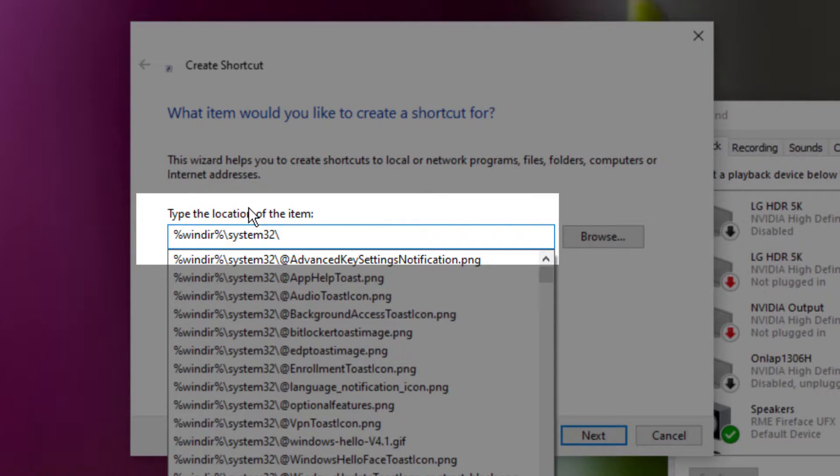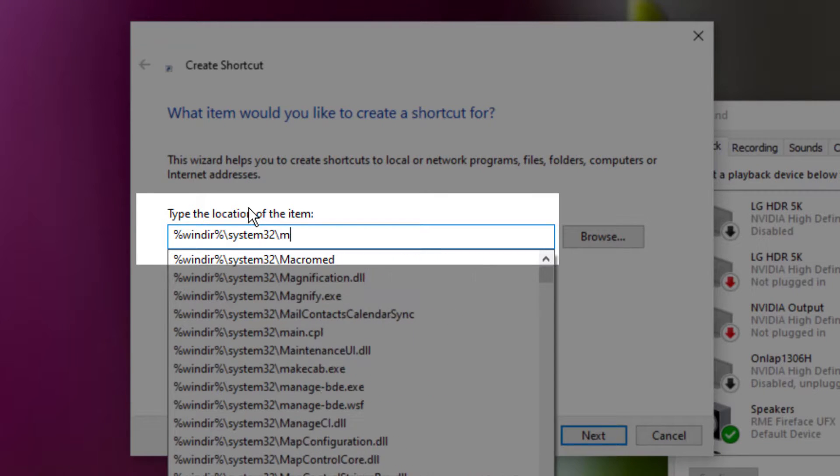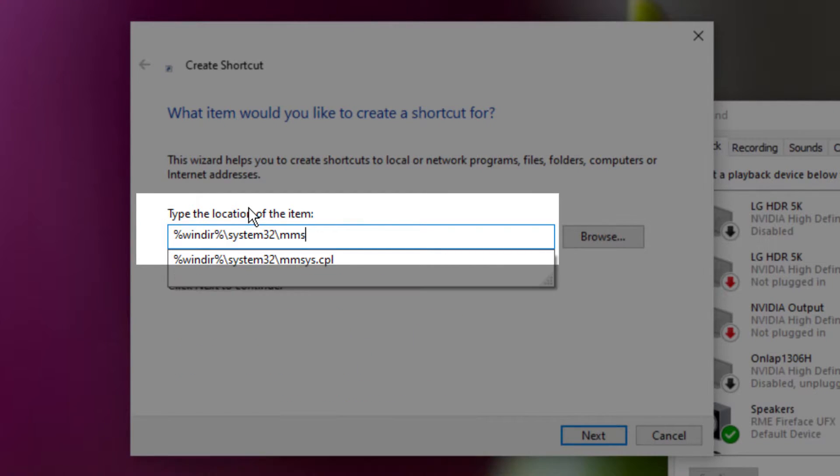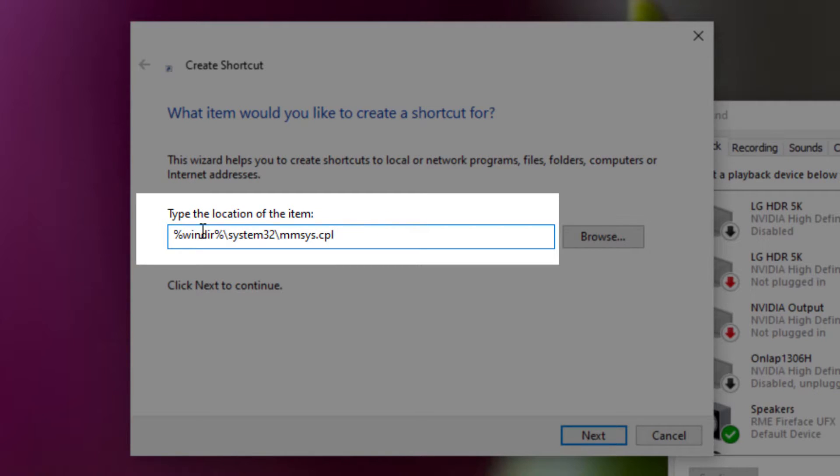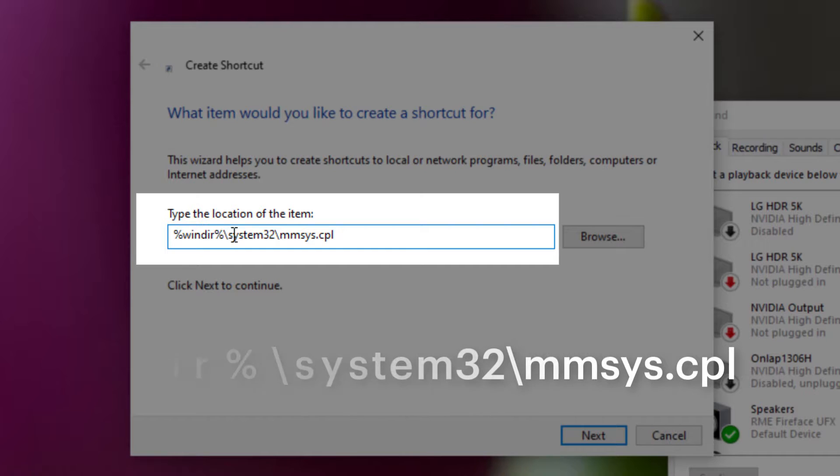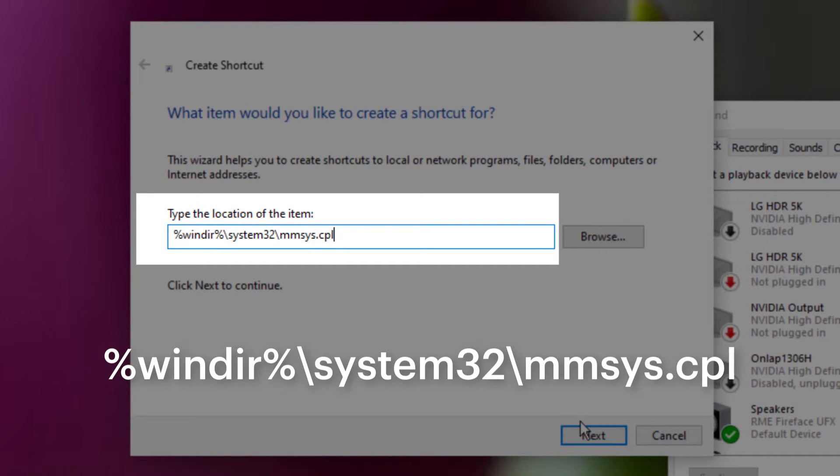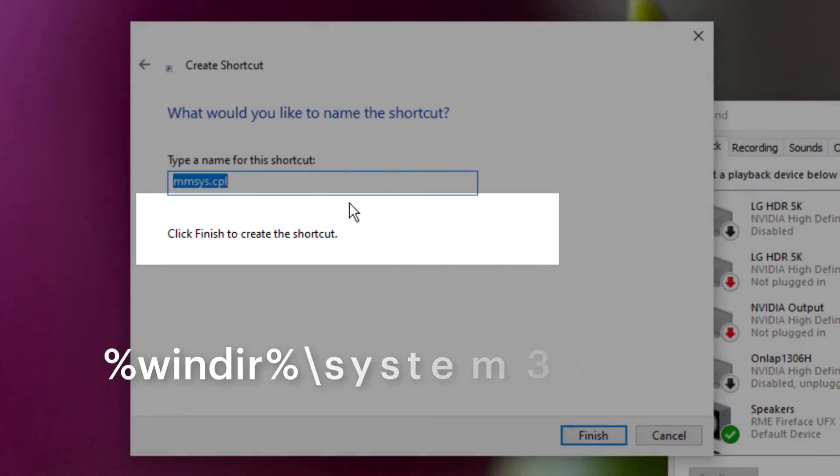system32 backslash mmsys.cpl. There you go, so %WINDIR% backslash system32 backslash mmsys.cpl. Click Next.